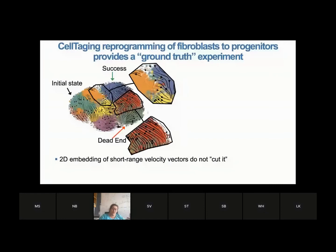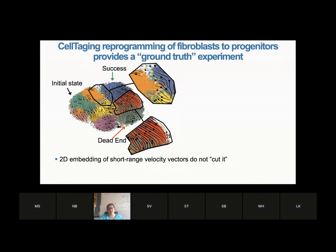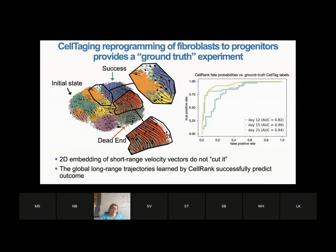If you look at velocity alone, you can see there are no edges leading into the success state — in fact all velocities leave the success state, which is supposed to be a terminal state. Meanwhile, most streams flow towards the dead end, which doesn't look like a terminal state either. The 2D embedding of short-range velocity just doesn't work. But CellRank can really accurately predict, based on cell tagging ground truth labels it didn't use, which fate cells are headed toward, with accuracy improving as you get closer to the final time point.